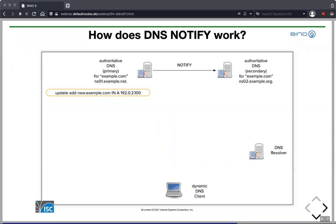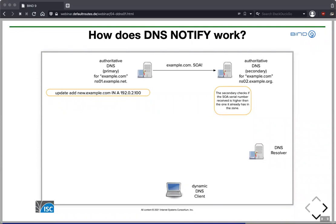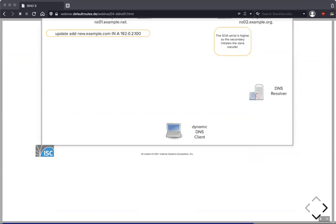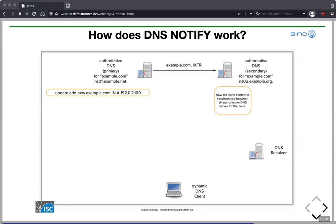In our example, ns02 receives the Notify and immediately asks for the SOA record from the primary. The secondary checks if the SOA serial from the primary is higher than its current one — and it usually is — then requests an incremental zone transfer: give me all the changes between my current serial number and the most current one. The primary responds with all the changes, the secondary merges them into its zone file, and both are synchronized with the same zone content.